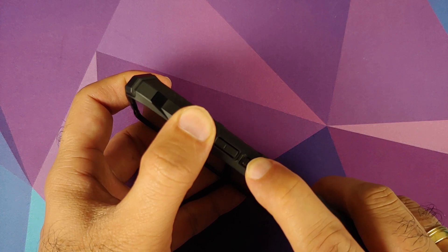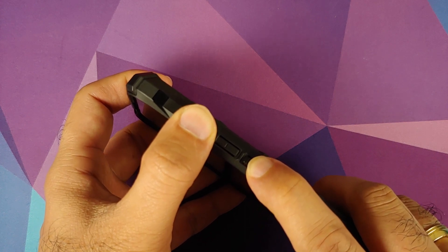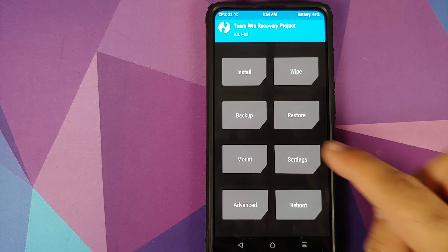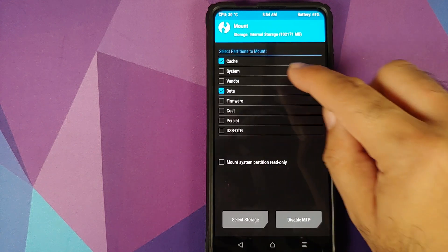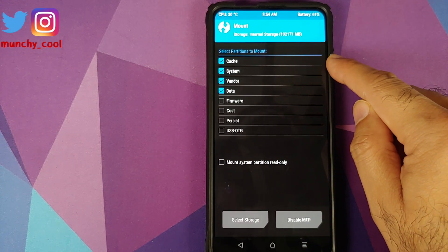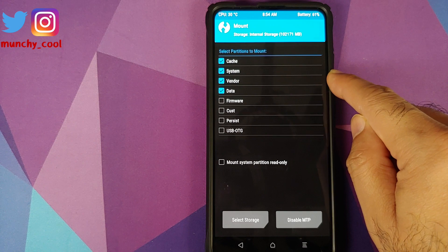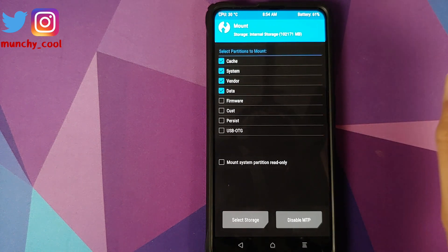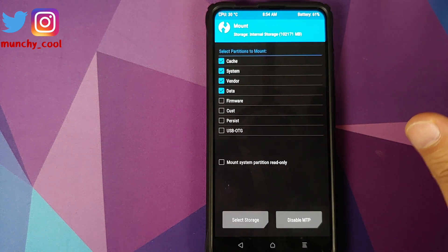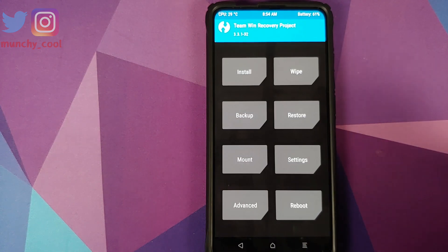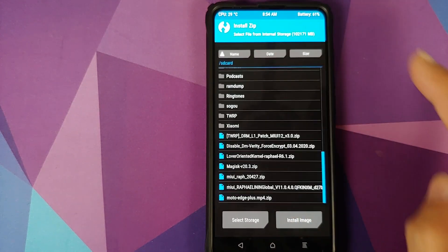Once you see the TWRP recovery boot logo and have booted into TWRP recovery, go into mount and make sure that system and vendor are mounted. If they are not, click on the empty box beside the name to get the check mark, then click the home button and go into install.